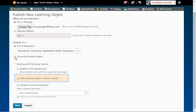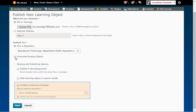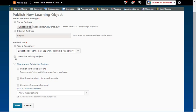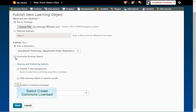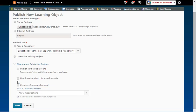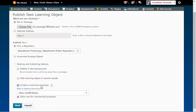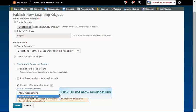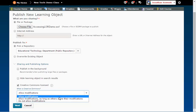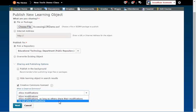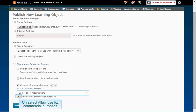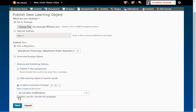Hide Learning Object in Search Results means that users can't use the search feature to find this file. Creative Commons License deals with copyright protections. Check the box next to Create Commons License. Click the drop-down arrow next to Allow Modifications, and change it to Do Not Allow Modifications. Uncheck the box next to Allow Use for Commercial Purposes.